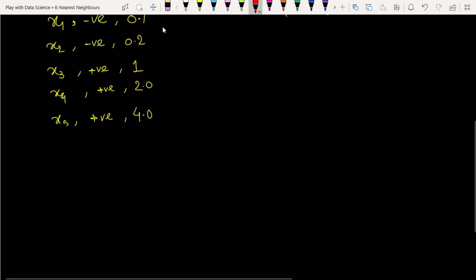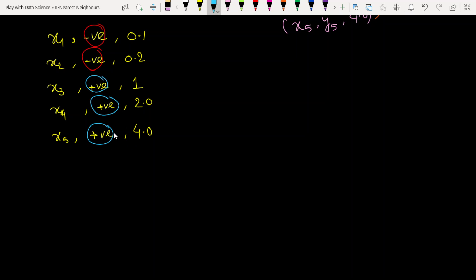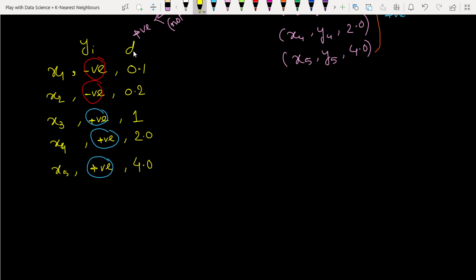Here we have two negative class levels and three positive class levels. Now, instead of just taking the class level yi and the simple distance di, we are using a weight vector concept. The concept is based on inverse distance: more closer points are given more importance. So x1 is the most closest point to our query point, then x2, then the rest.